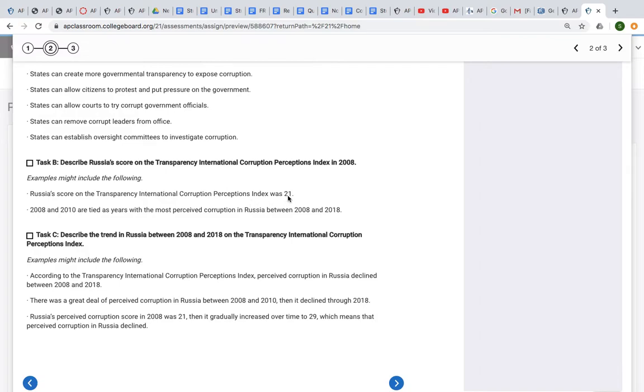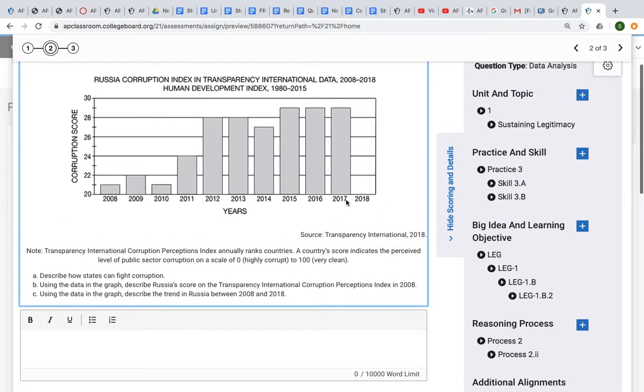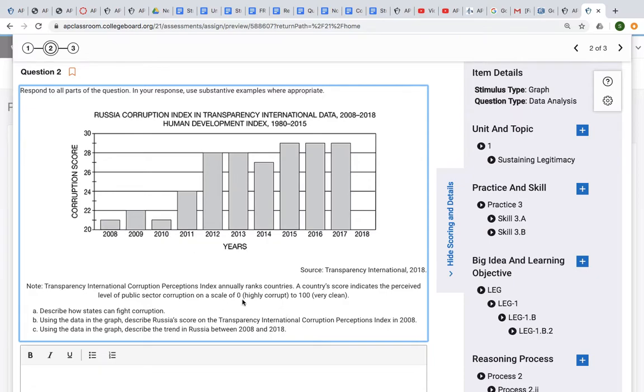Examples might include the following: 2008 and 2010 are tied as years with the most perceived corruption in Russia. These two, right? Because the lower score here means that it's highly corrupt—zero is highly corrupt, 100 is very clear.